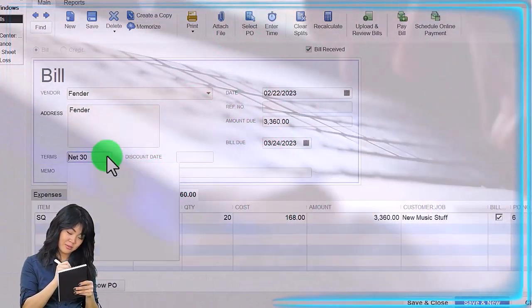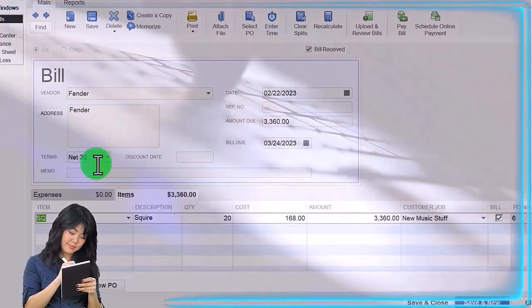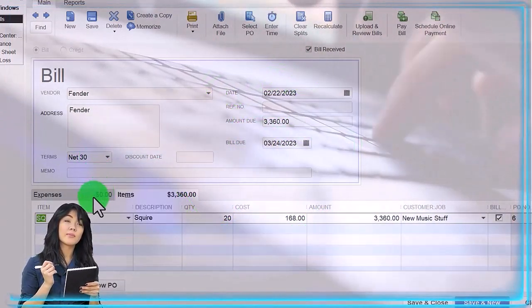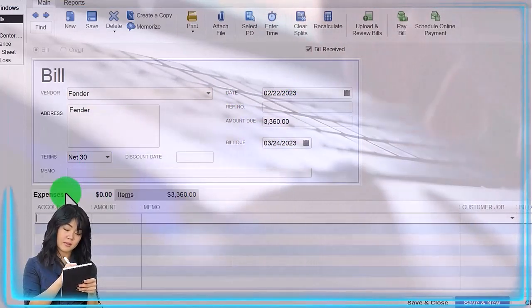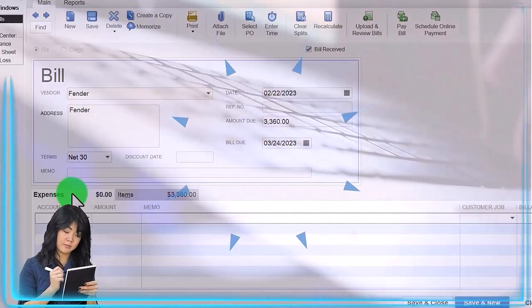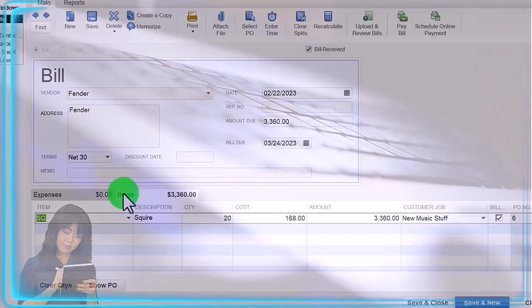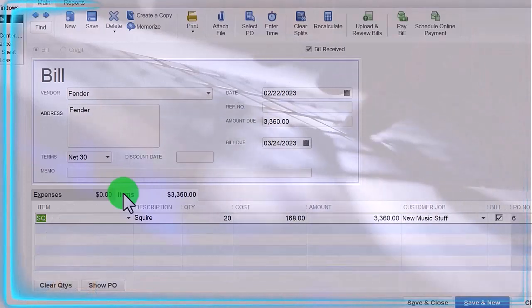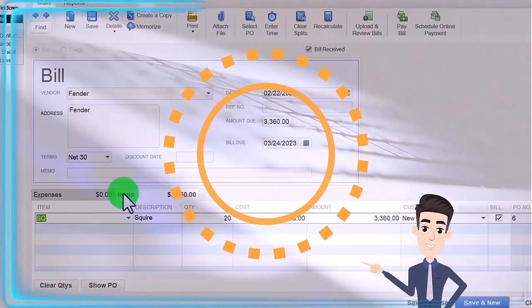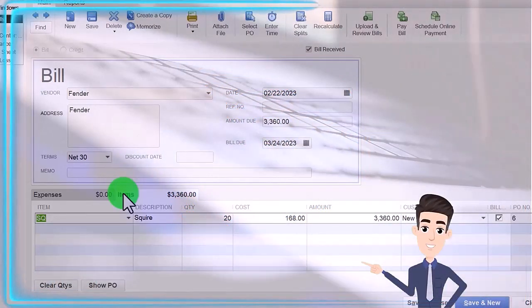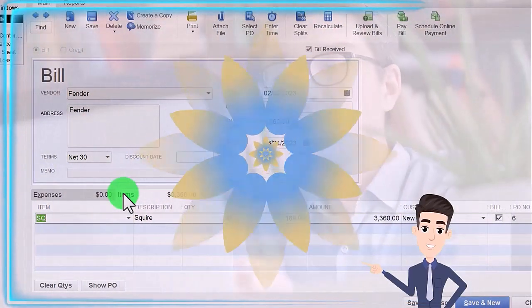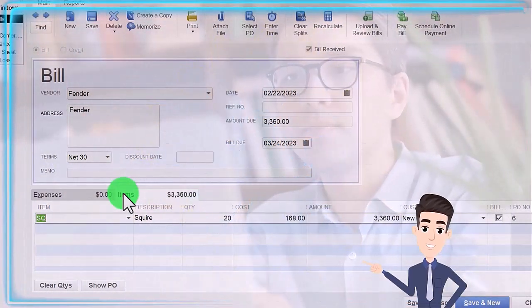We could then add a memo if we so choose. Notice at the bottom of the bill we've got expenses if it was going to simply an account category, but we are using items because we not only wanted to go to the account of inventory, but also hit the sub ledger properly, tracking the inventory in a perpetual inventory system.